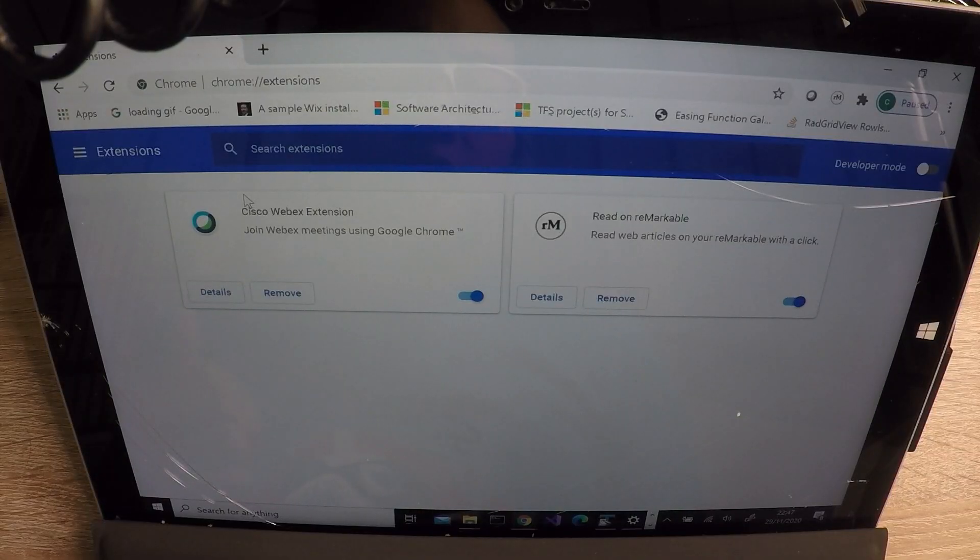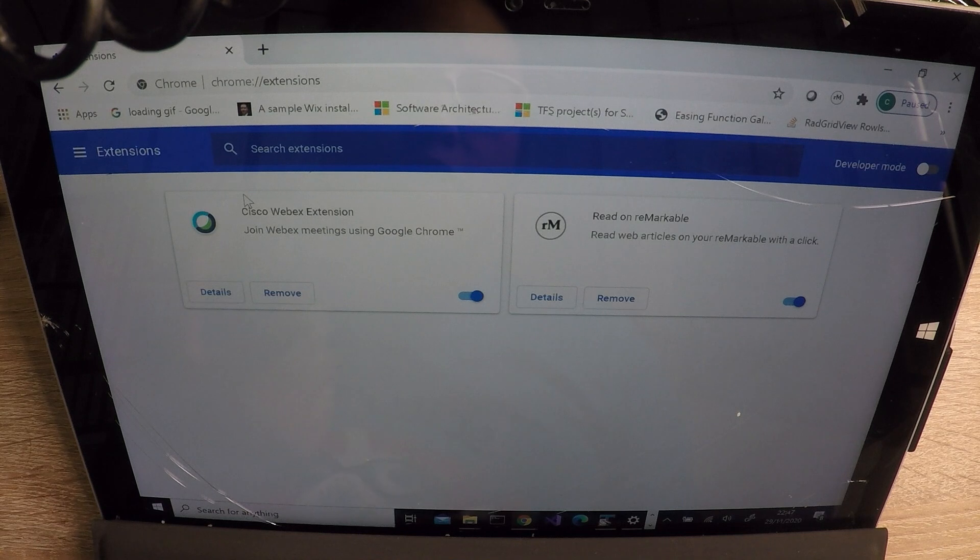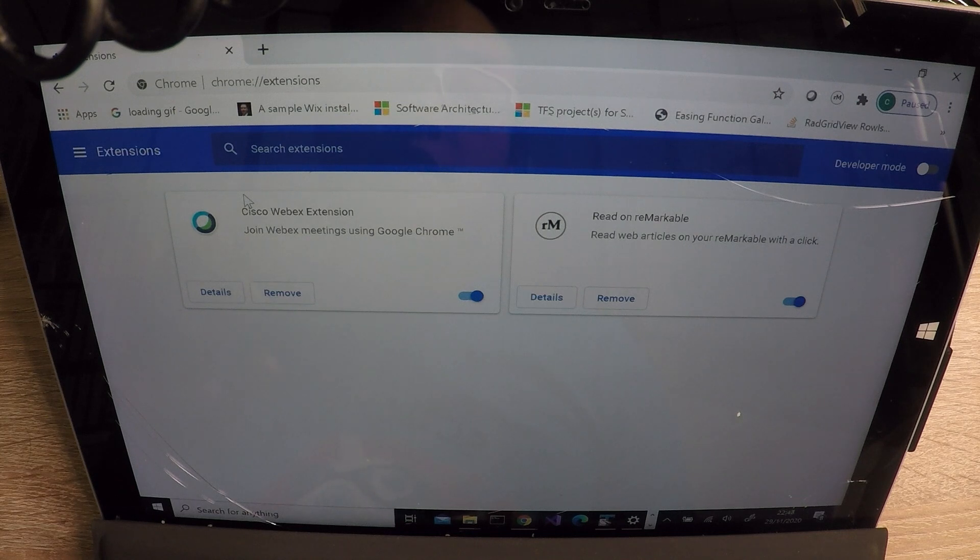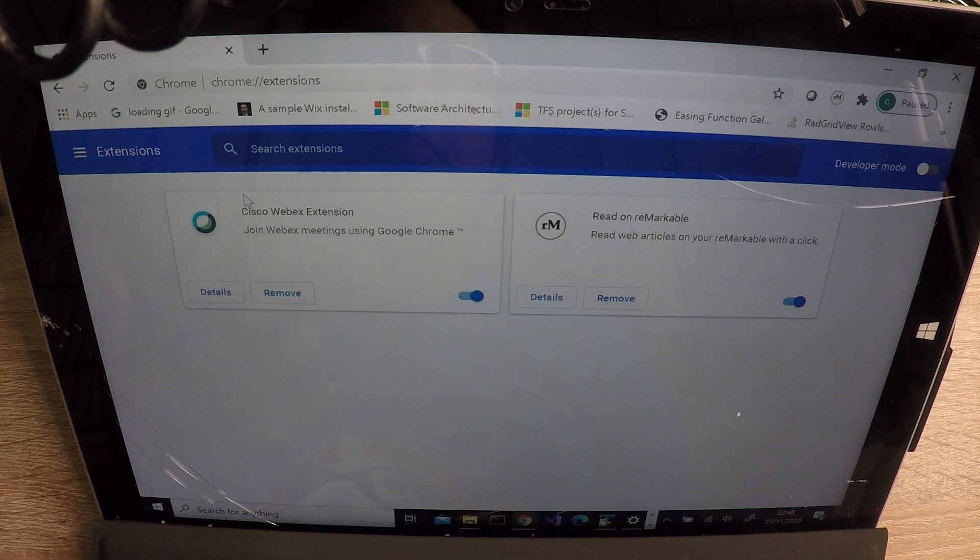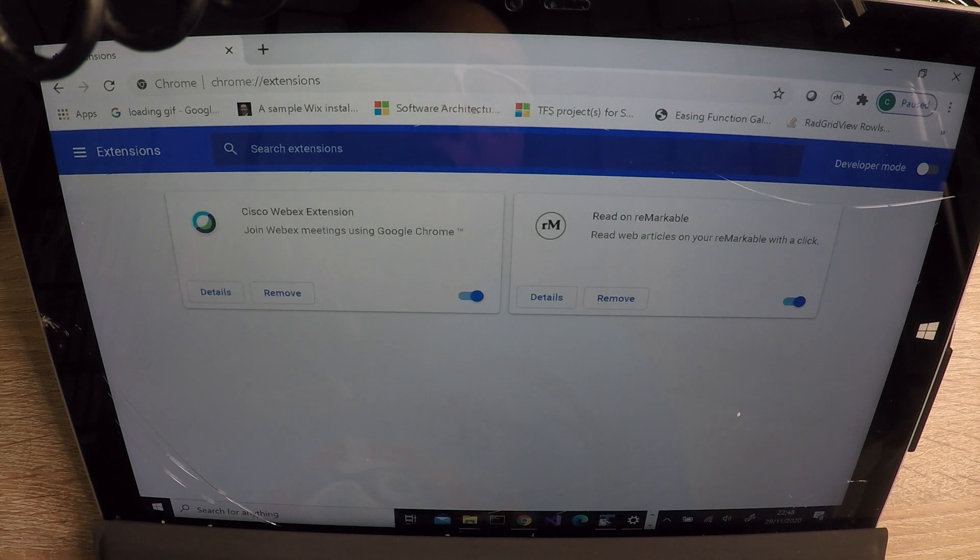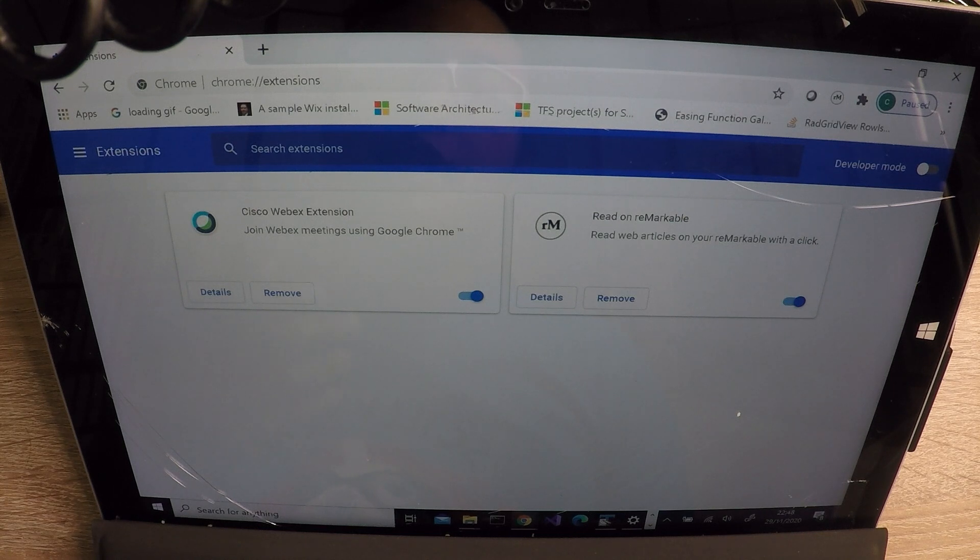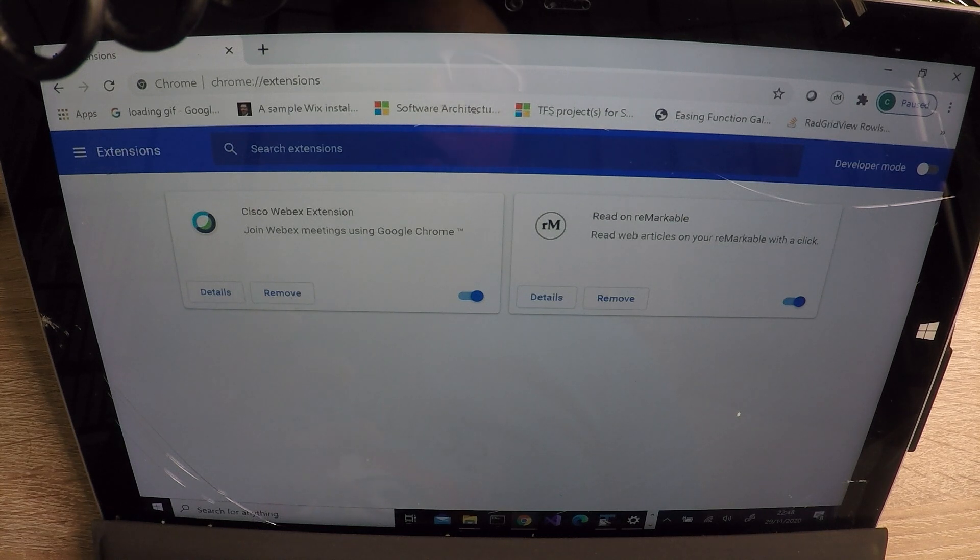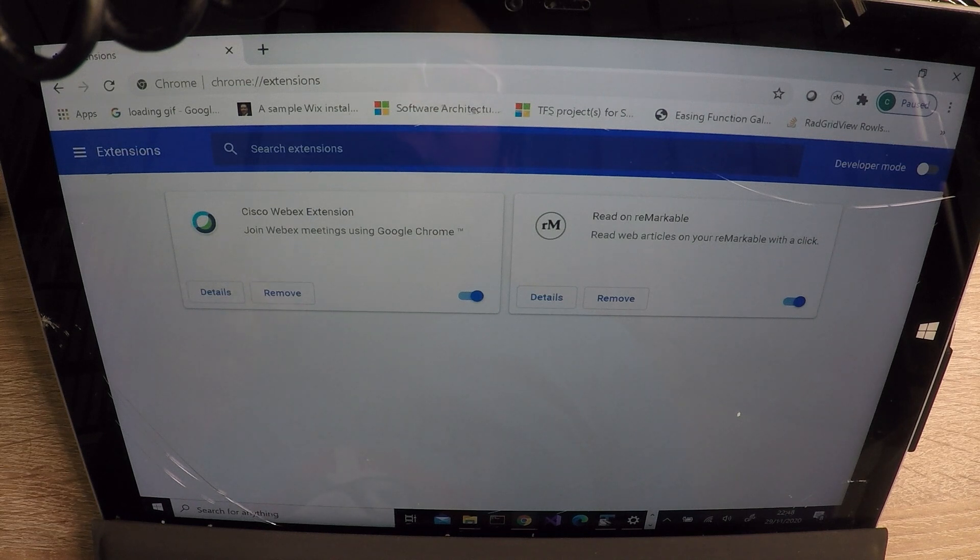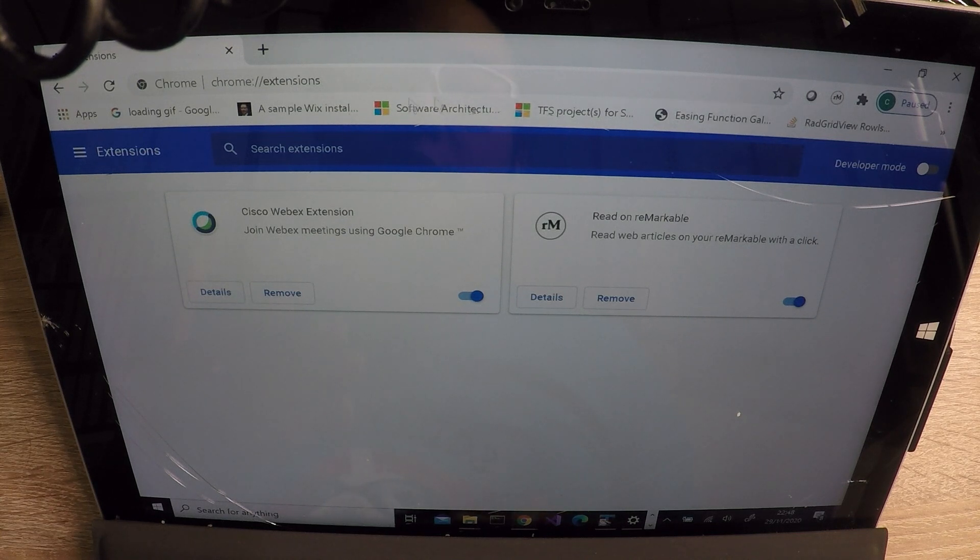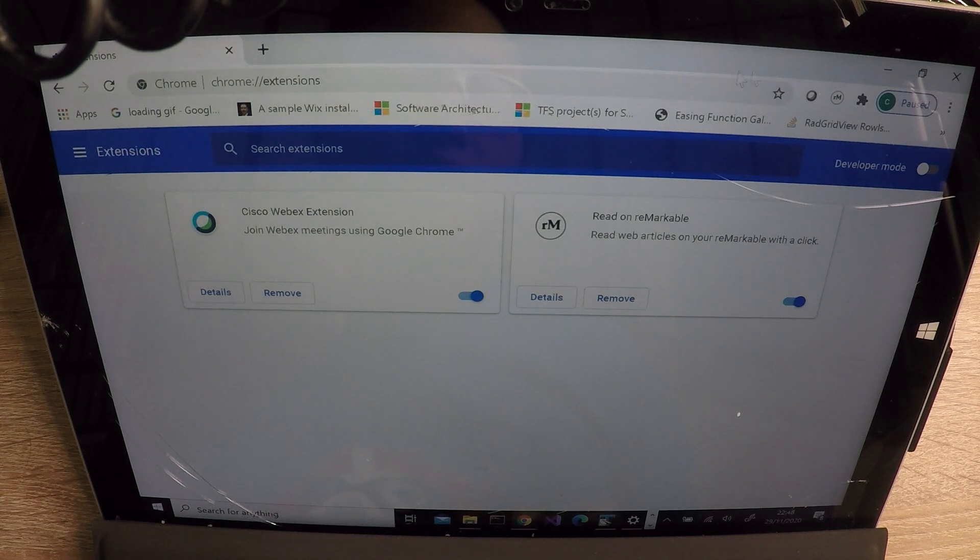On the right hand side is something called the Read on Remarkable Chrome extension. Now, I just Googled Read on Remarkable extension and I just set it up. Obviously, you're going to have to log in. What happens is it will ask you to log into your Remarkable account and get a one time code, passcode, which you will have to go through the steps to do that. Once it's set up, then you can have this made visible and pinned up on your browser.